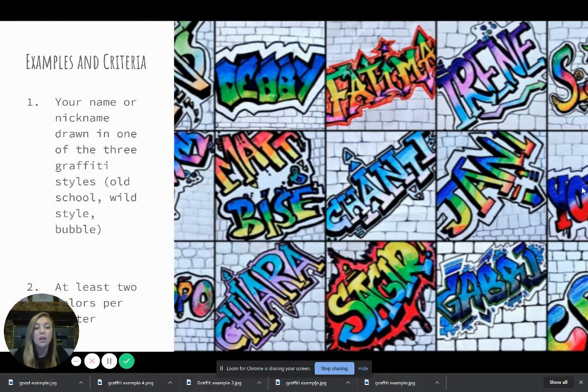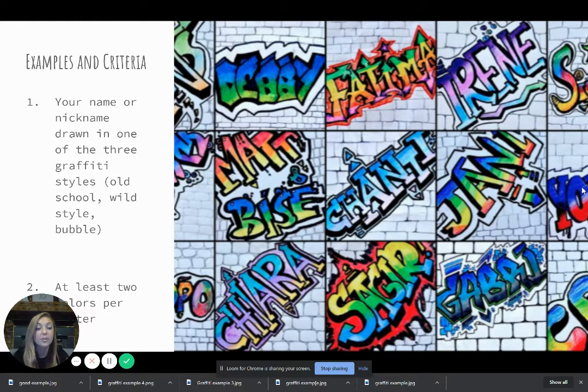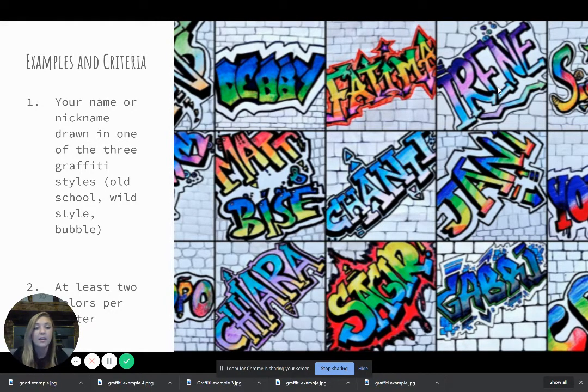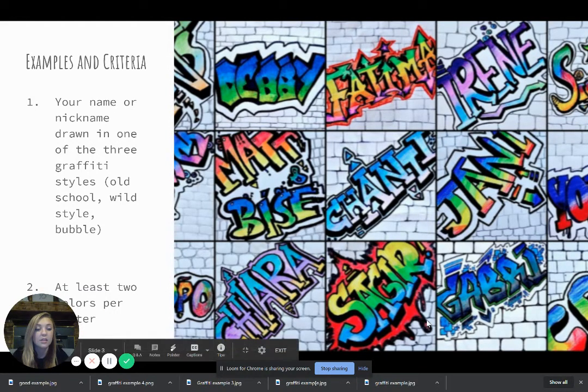If you don't, outline it with maybe a dark pen, a dark crayon, whatever you have, a dark color to outline your letters. And you can see that each of these letters, all of the names are outlined, okay?